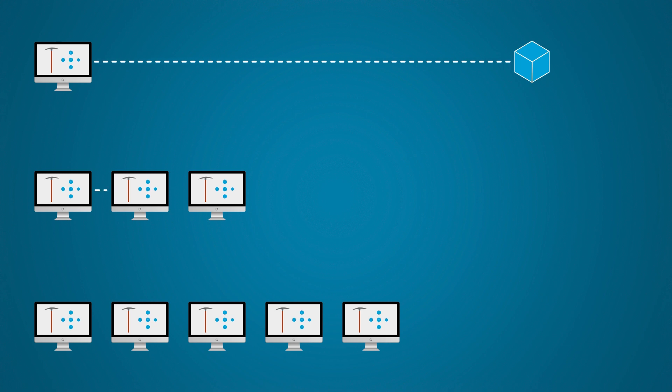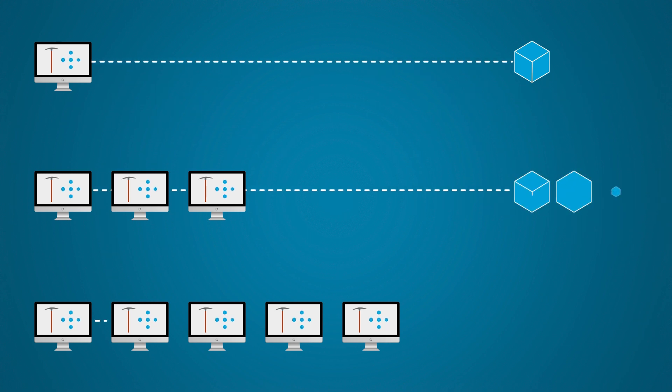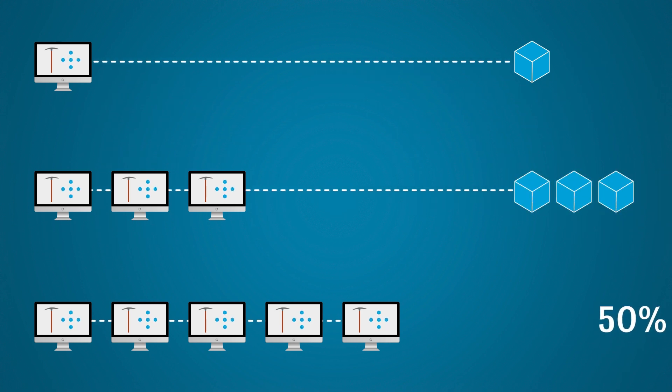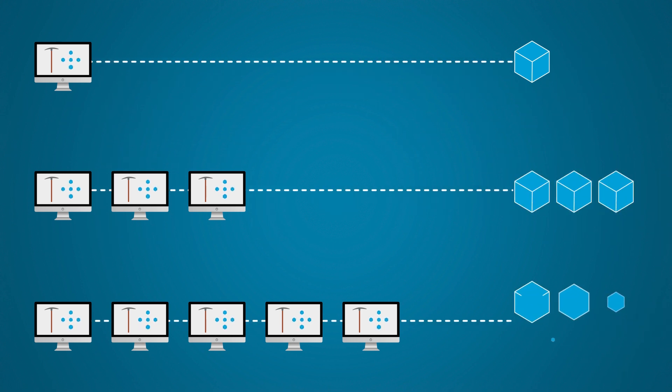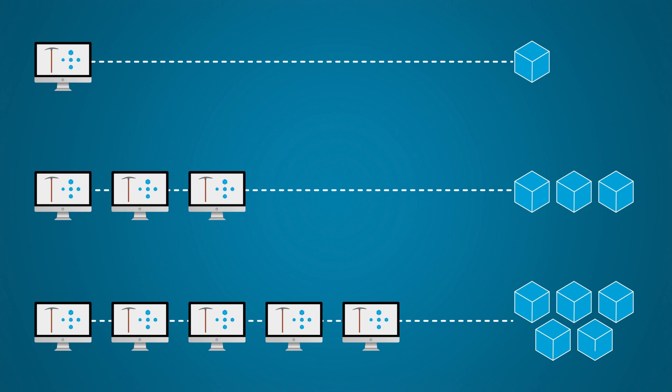So, if I contribute 1% of the Bitcoin mining power, then I have a 1% chance of winning the block reward.